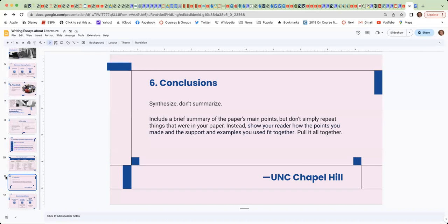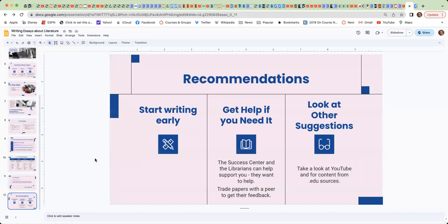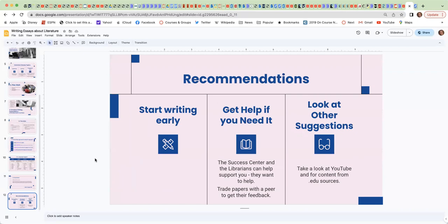Some final recommendations. Start writing early. A lot of times students will procrastinate because they're scared. They don't know what they should be writing about. So just get started. Just start. And it doesn't matter if you get very far, but start early. That way you can do a little bit of work and then you can add to it a little bit more, et cetera.